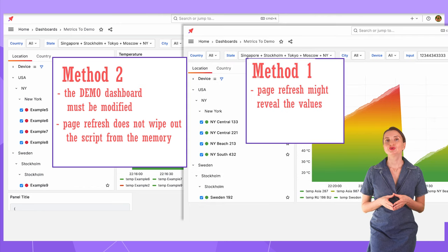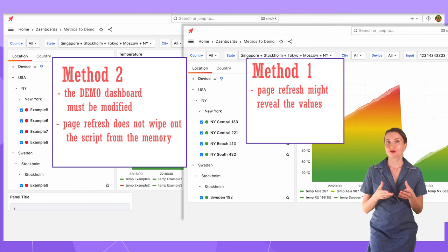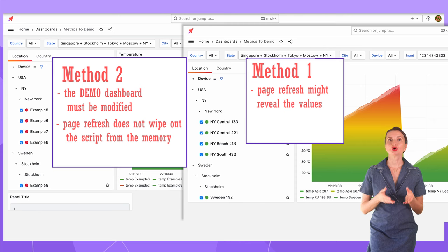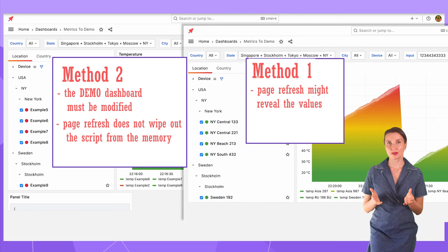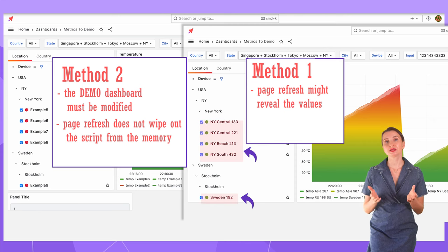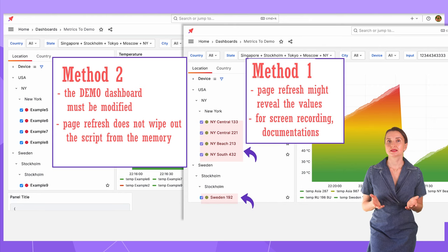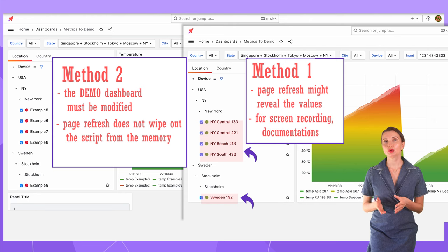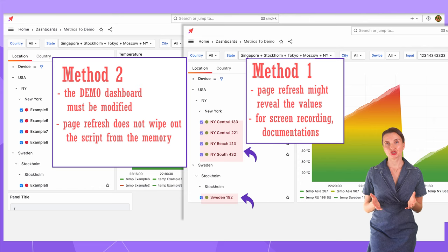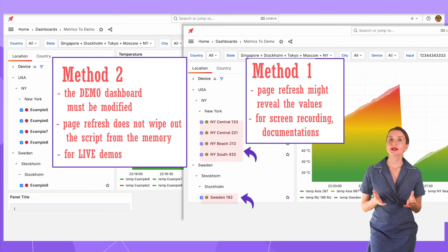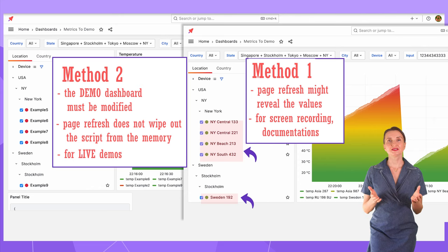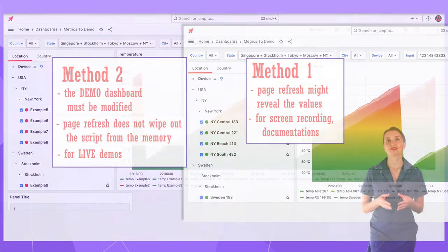With the first method, you risk accidentally refreshing the page, wiping out the Anonymizer from memory, and replacements stop working. The first method is excellent when you work on screen recording or creating images for documentation. The second method is fantastic for live demos.